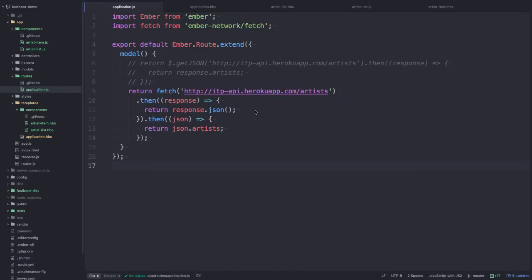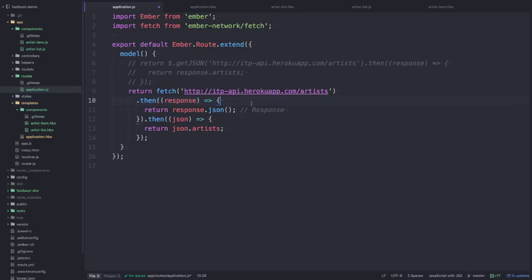So there's an actual class inside the browser called Response. And on the response object we can actually read out the JSON data using the JSON method. And this basically reads it out and returns a promise that resolves with that JSON data.